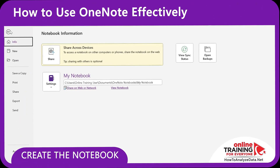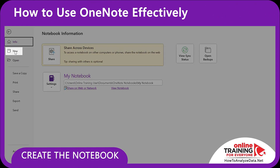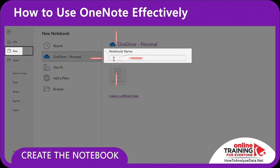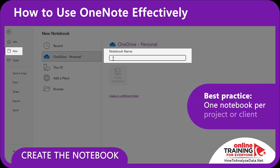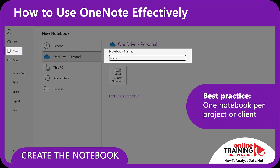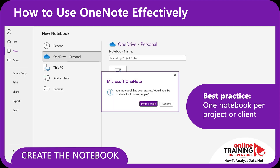Let's start by creating a notebook. I'll call it Marketing Project Notes. You can think of this like a binder for a specific project, client, or team initiative. This keeps everything about this one marketing campaign – tasks, feedback, meetings, assets – all in one place.